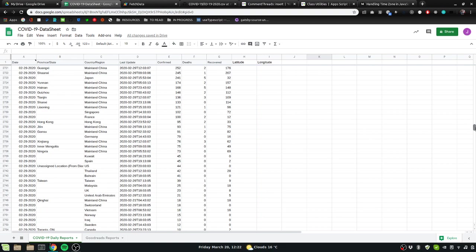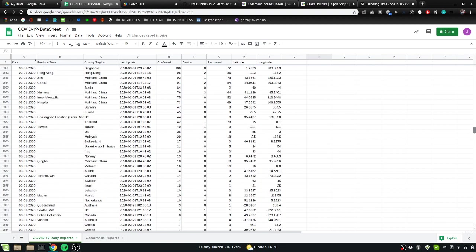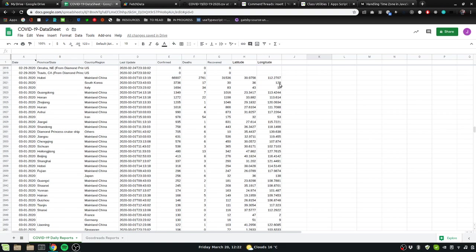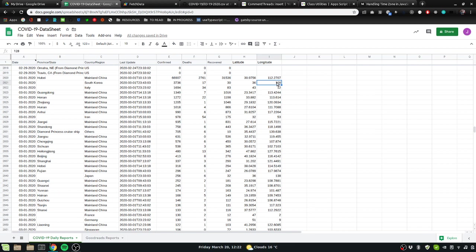Oh there we go, we can actually find where the latitudes and longitudes start. Yeah, right here on March 1st.